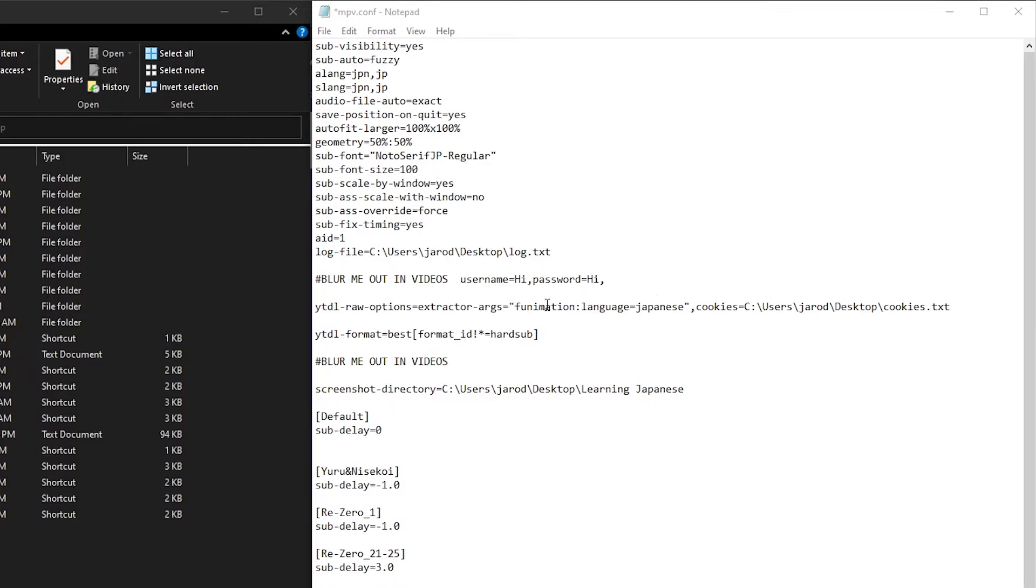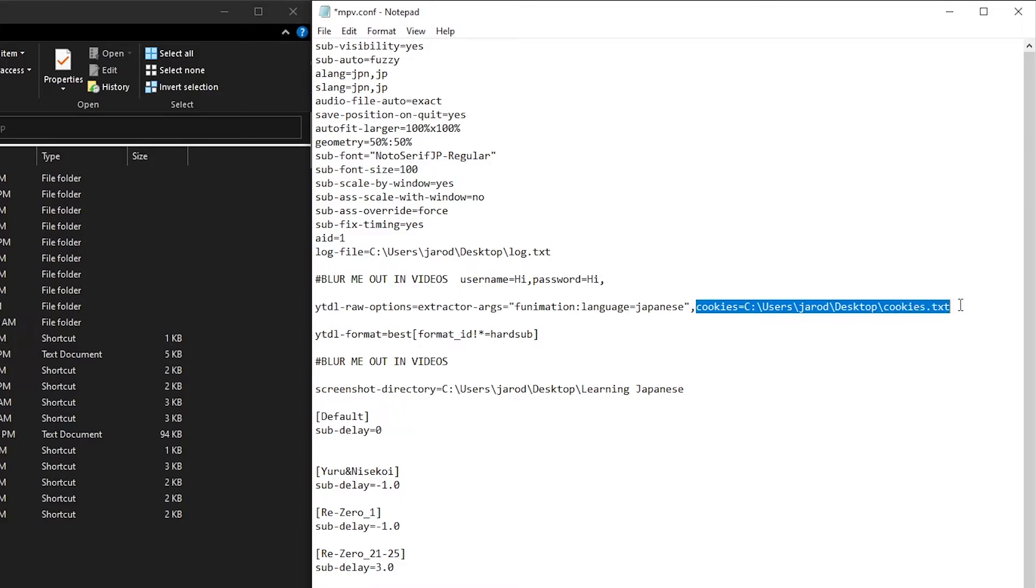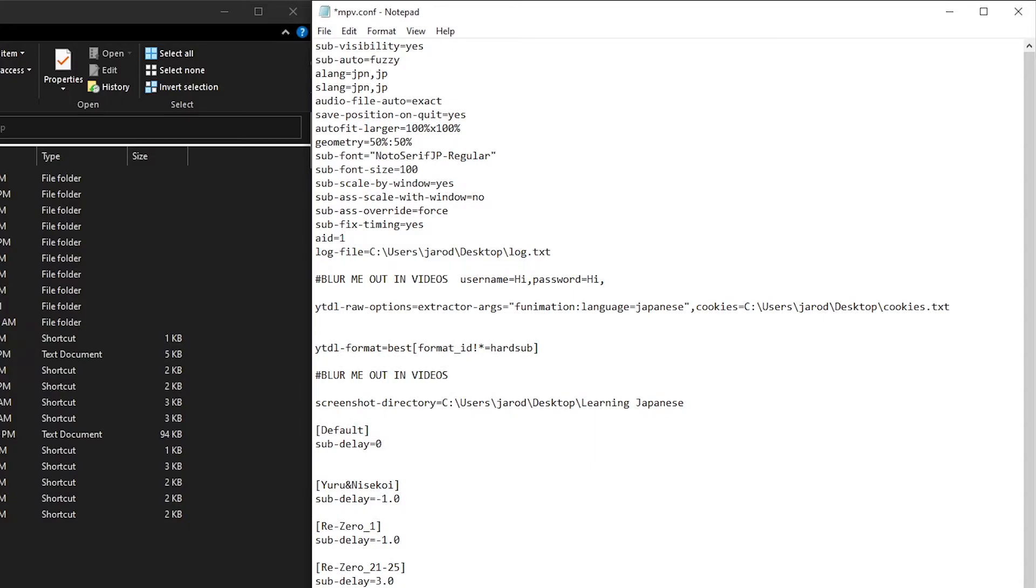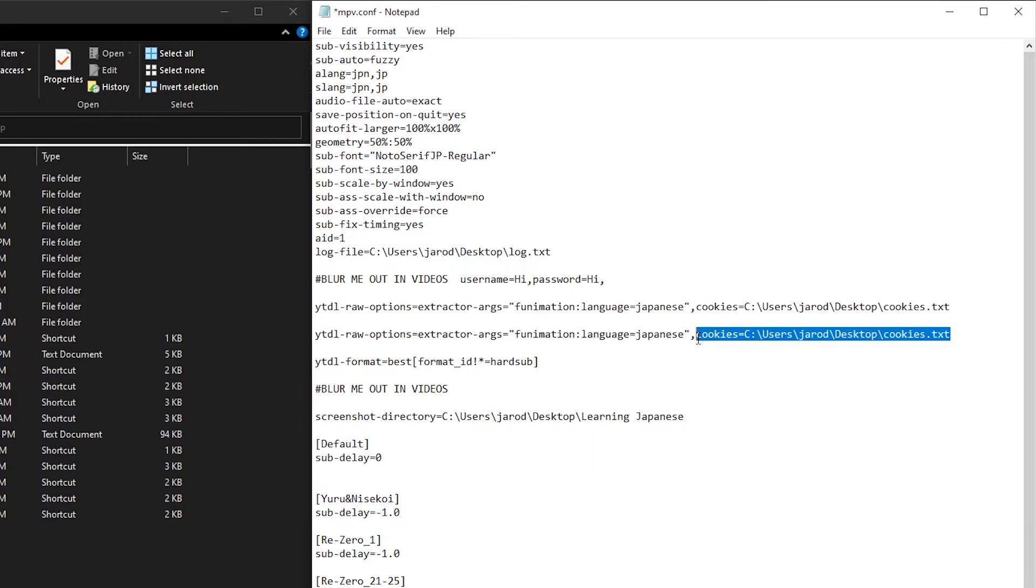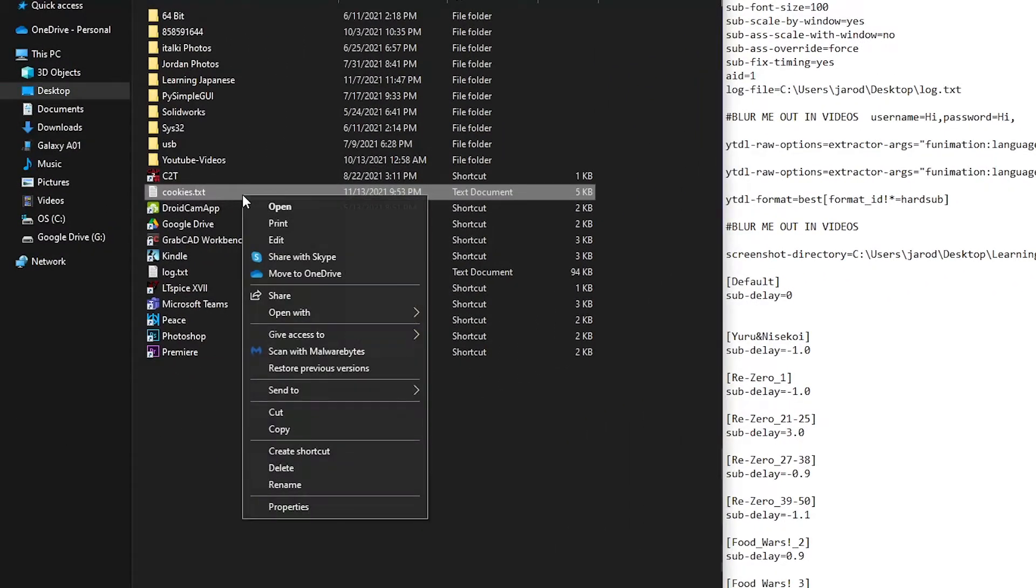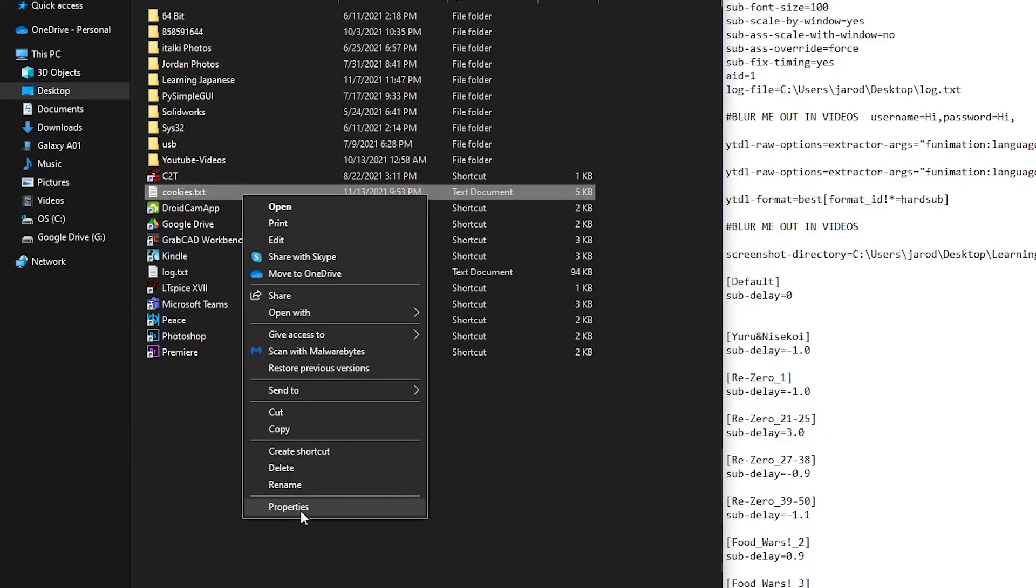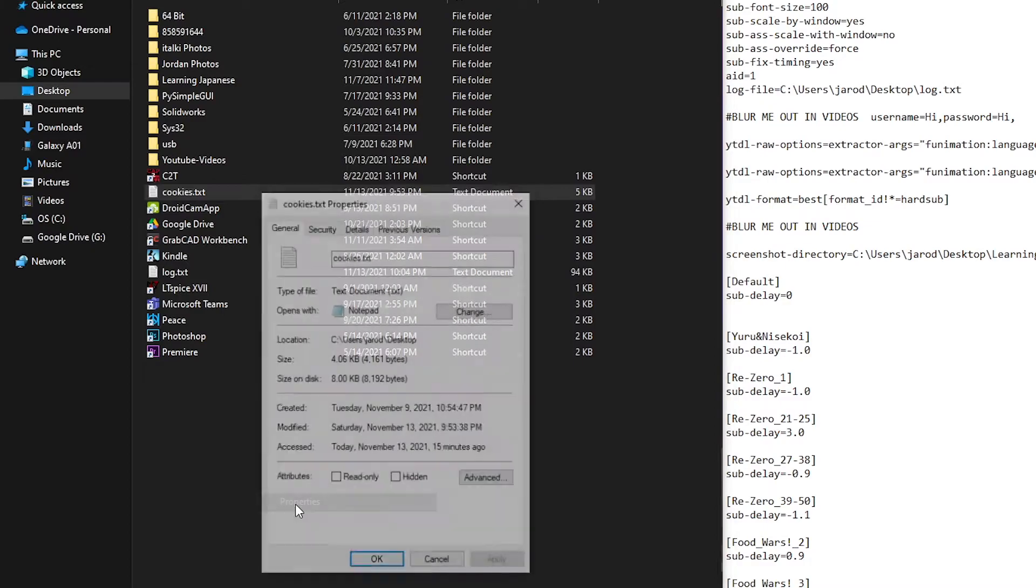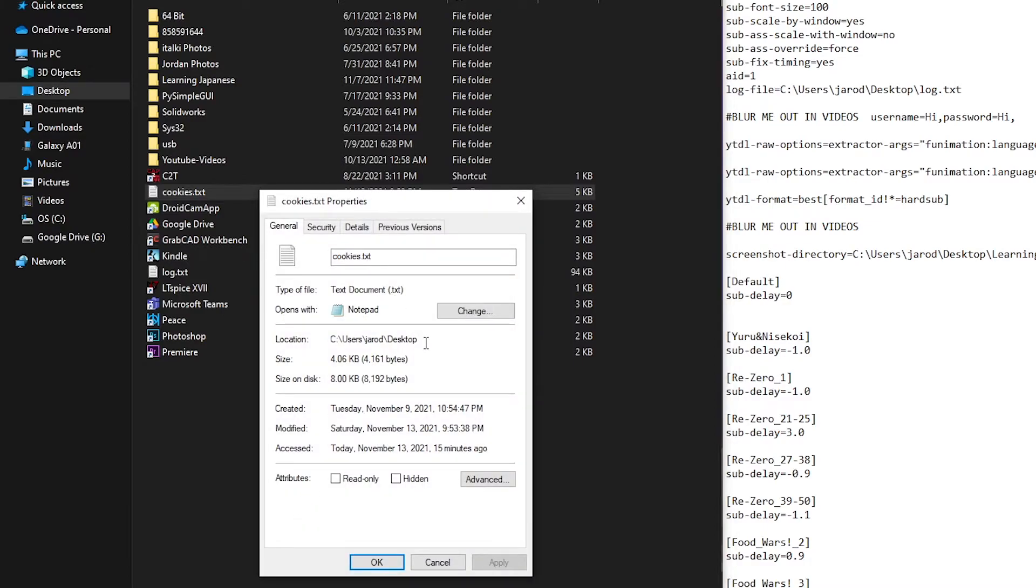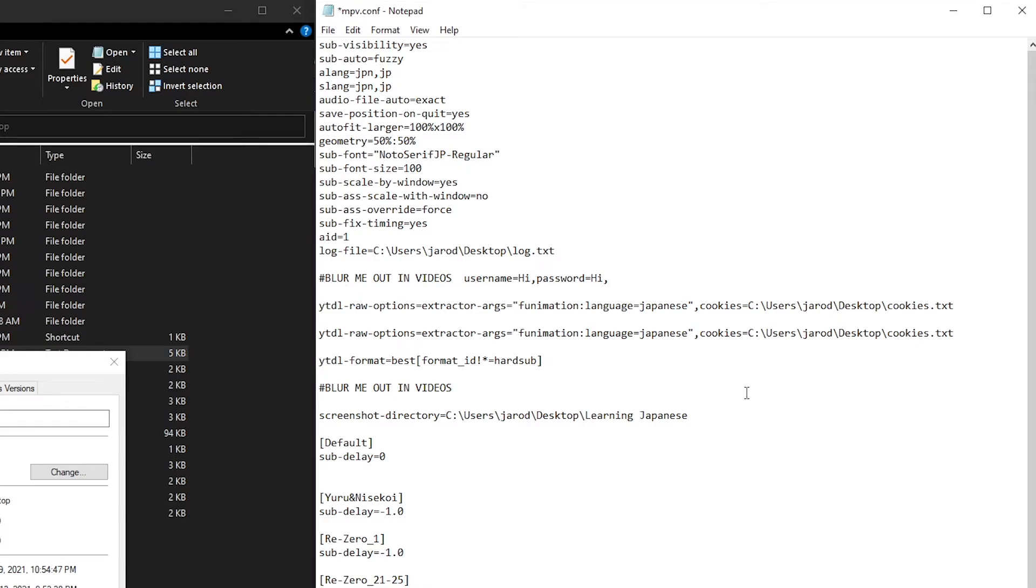So now that we're here, what you're going to want to do is type this in there. I will have a link below where you can just copy and paste it in case you don't want to type and mess it up. And then the last part here, it's going to be different per person. So for example, I'm going to start a new line here. And what you're going to want to do after this first one, the extractor arguments is, you're going to want to type in cookies equal, and then you're going to want to go to this left window here where you have your desktop or wherever you put the cookies folder, left click it, then right click it, go to properties. And all you're going to do is copy the location, go back over to the MPV configuration file, right click it, and then you're going to do a backslash cookies.txt. And so that will solve the issues of being able to go into Funimation and be able to select audio for Japanese.